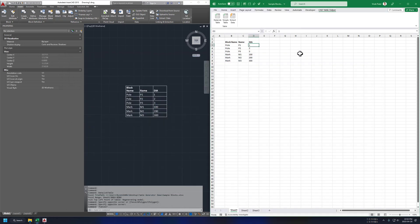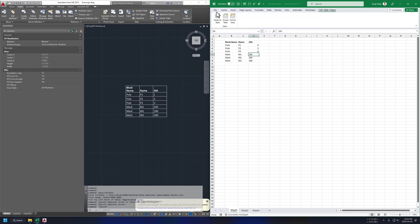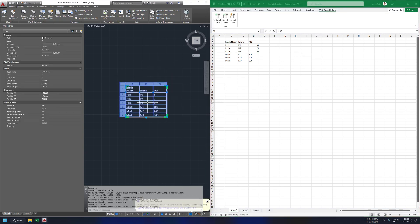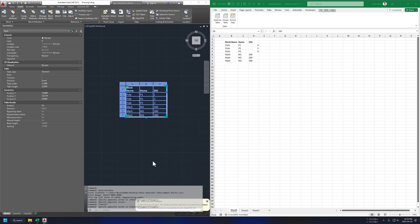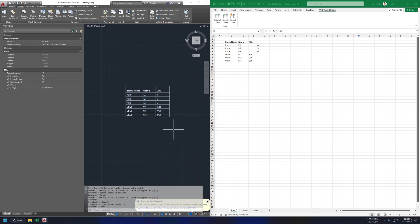Now to test this data link table, let's just update data on our Excel sheet and try to refresh our AutoCAD table to see if it's still working. And it's working.